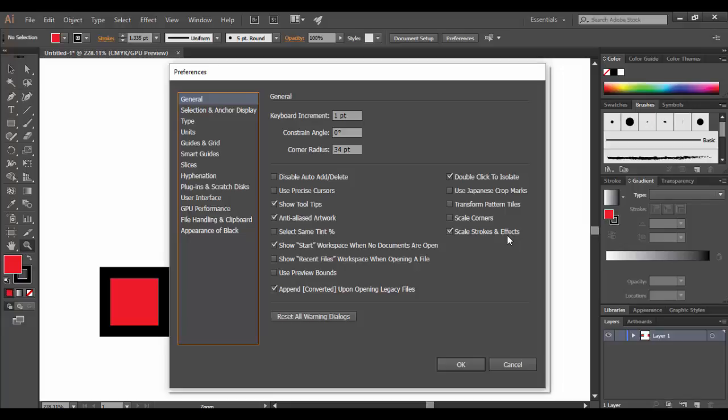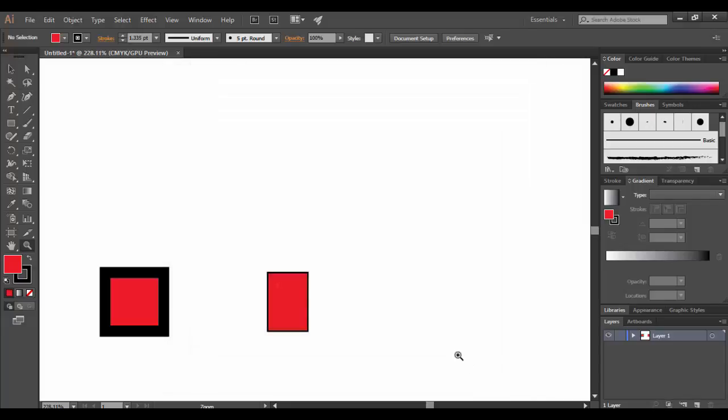You can go ahead and experiment. Check them out. But the main one, the one I really recommend you changing is the scale strokes and effects. Just check that little box there and then click OK. All right. That's it for Adobe Illustrator CC. See you soon. Until next time. Cheers.